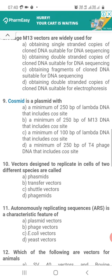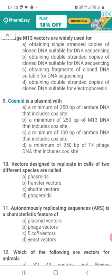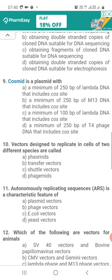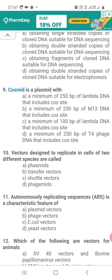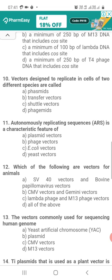Question 9. A cosmid is a plasmid with: Option A, a minimum of 250 base pairs of lambda DNA that includes the cos site; Option B, a minimum of 250 base pairs of M13 DNA that includes the cos site; Option C, a minimum of 100 base pairs of lambda DNA that includes the cos site; Option D, a minimum of 250 base pairs of T4-phage DNA that includes the cos site. The correct answer is A — a cosmid is a plasmid with a minimum of 250 base pairs of lambda DNA that includes the cos site.